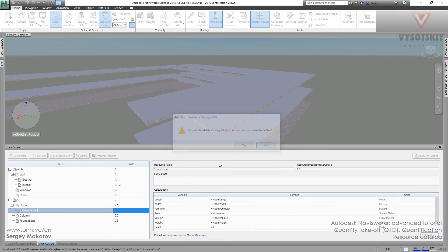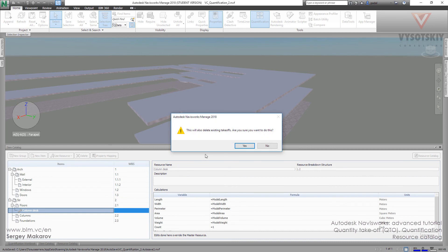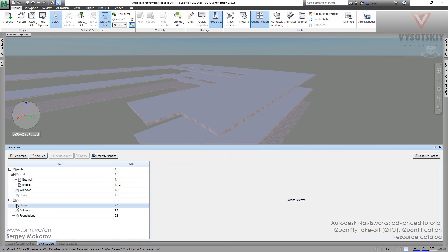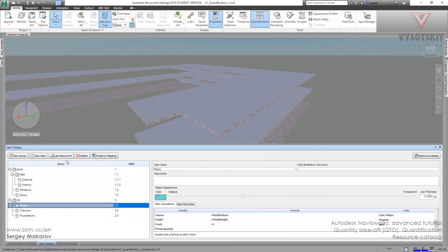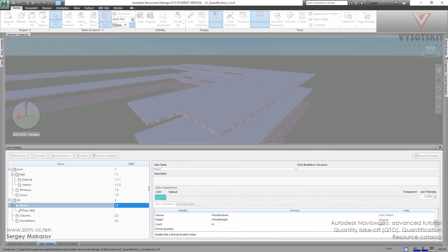Let's delete this resource. OK. And let's add the next one. Floor desk. Use it. Done.